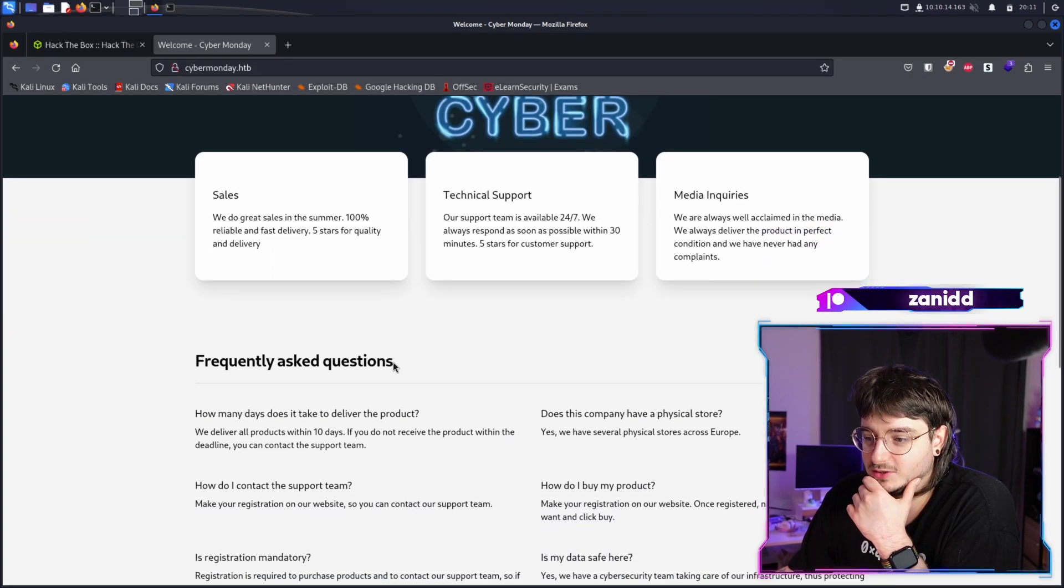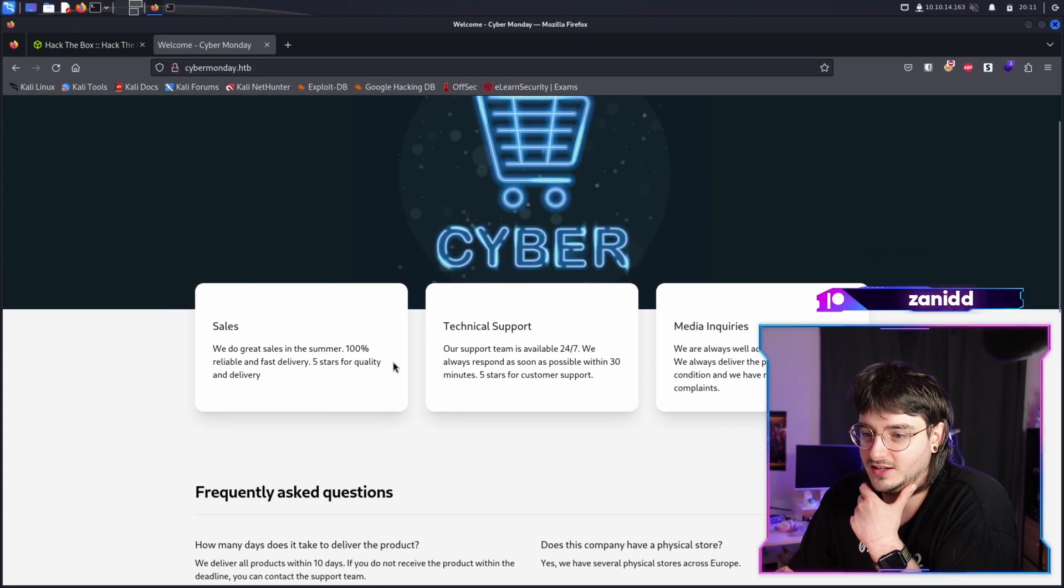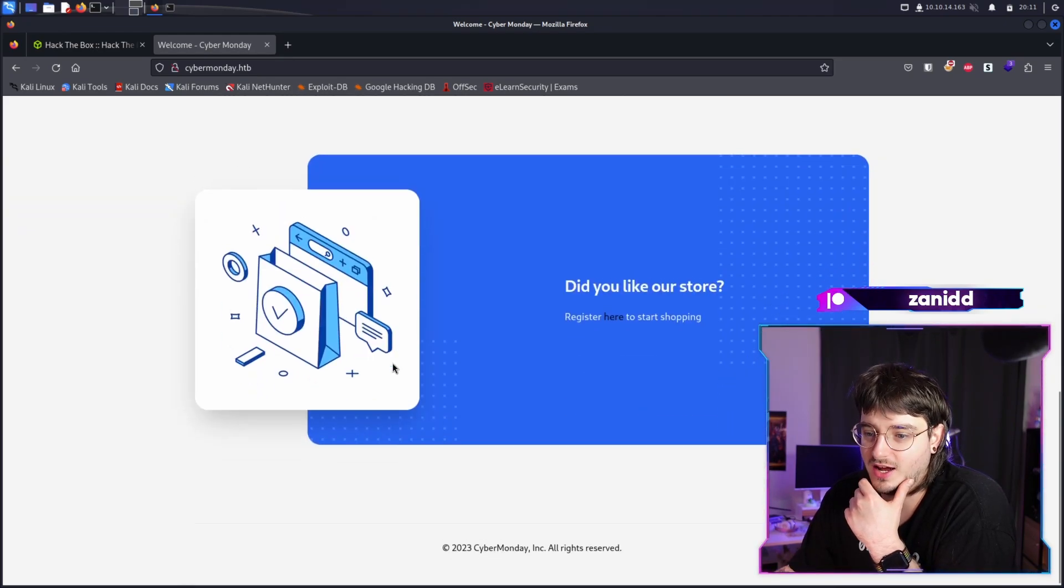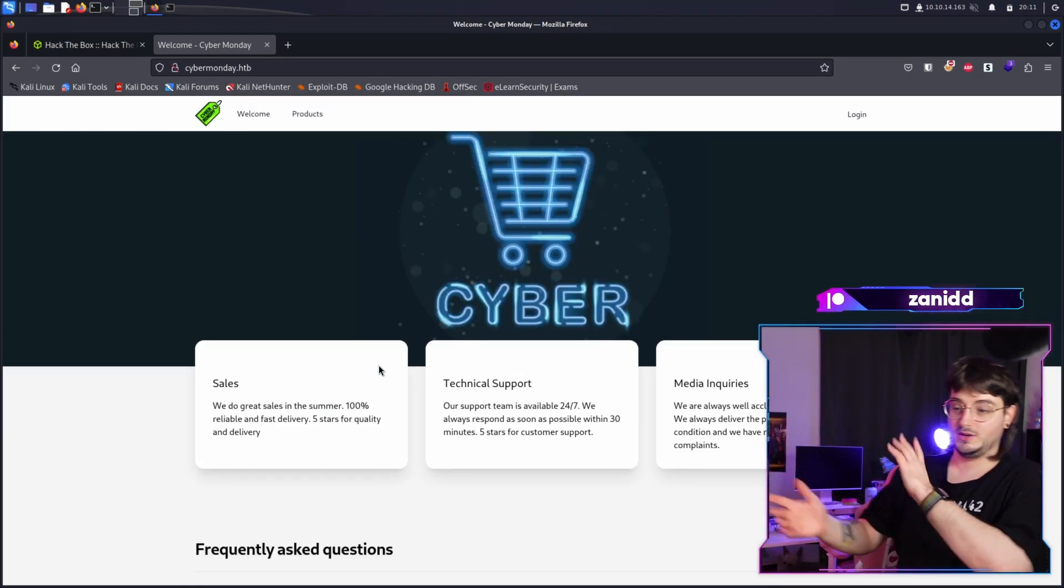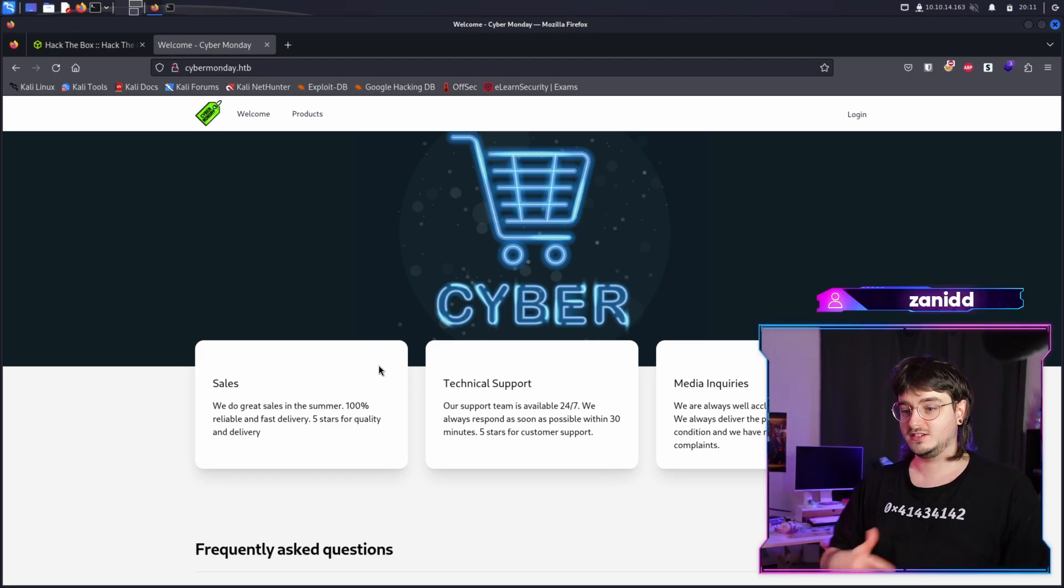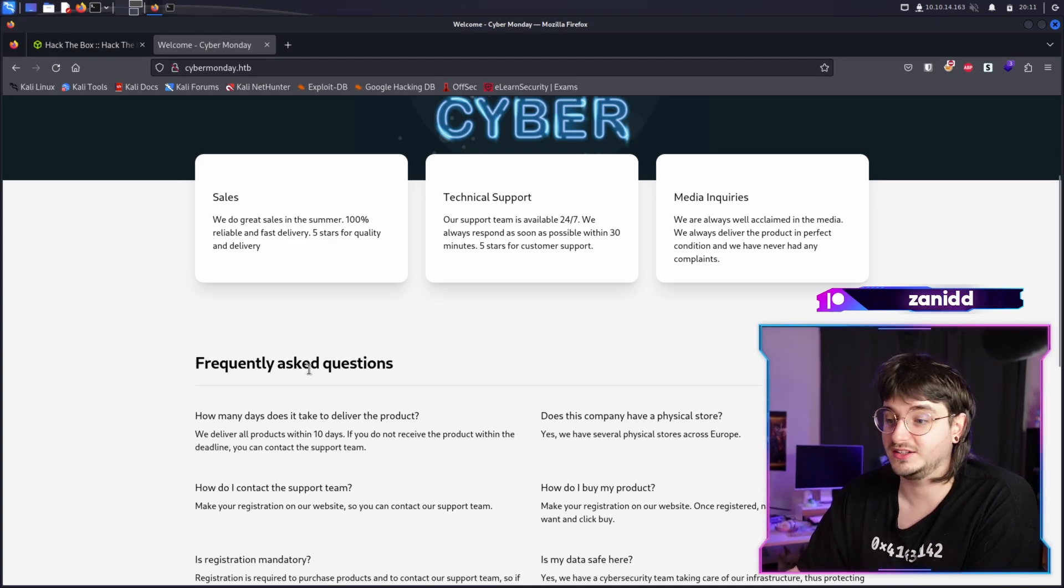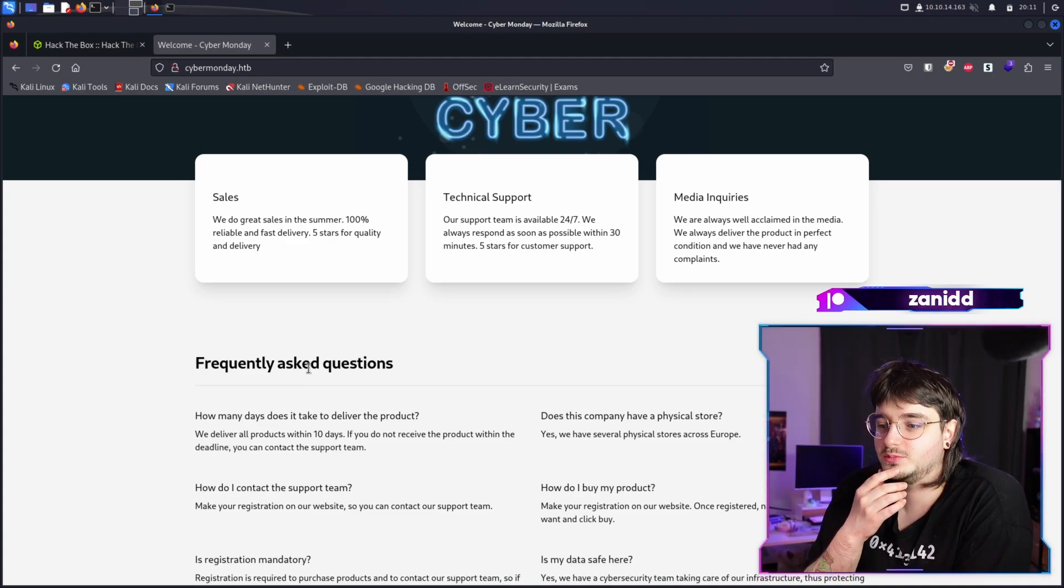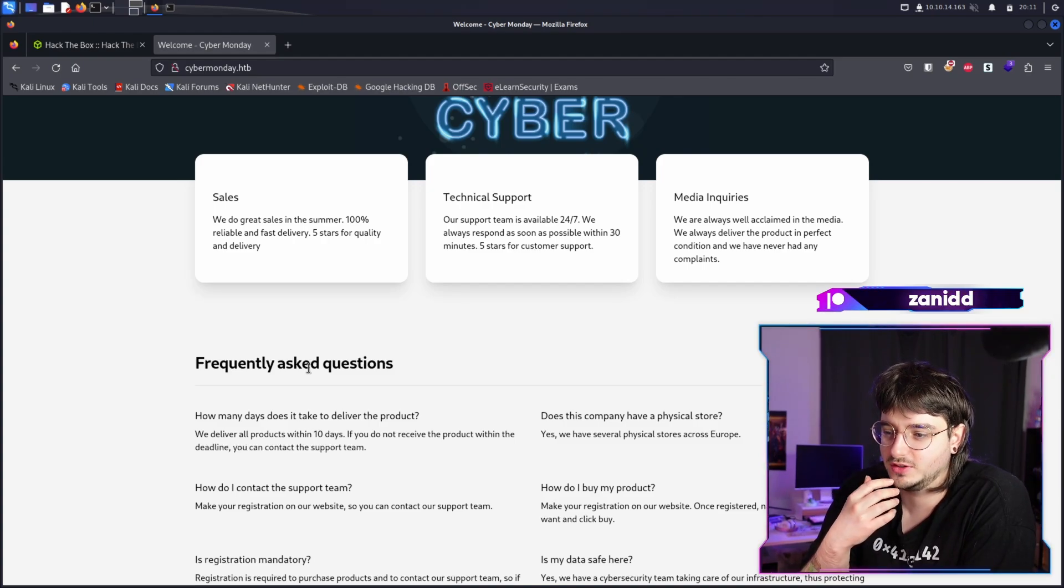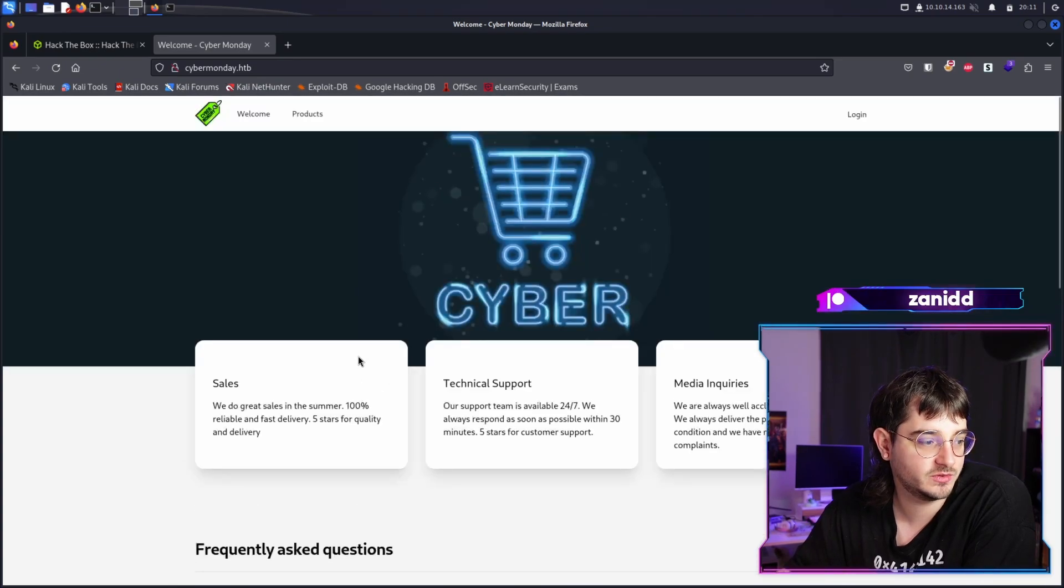So let's take a look at the homepage first. Maybe we have something that we can enter in here. Now we're looking for a way to enter into the server. Maybe we have some template injection as we saw last time. Maybe we have XSS, a local file inclusion. It's a challenge that's rated as hard by the community. So it shouldn't be pretty easy. And the first thing that we spot on the website.